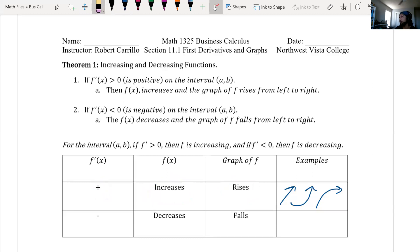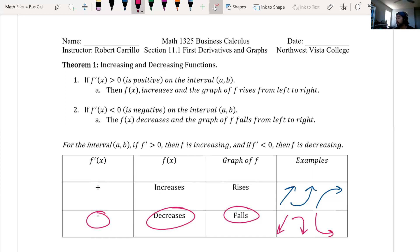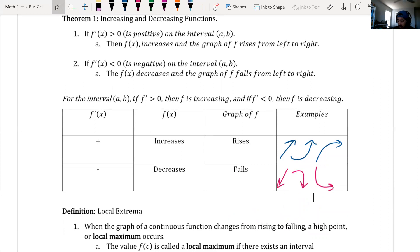Number two, if the derivative is negative on the interval (a, b), then the original function will decrease — it will fall from left to right. If the derivative is negative, the original function decreases and the graph will fall. Examples of a decreasing graph would be going down and to the left, curving down, or curving down and to the right. So if a derivative is positive or negative — remember, the derivative is slope — a positive slope increases, a negative slope decreases.